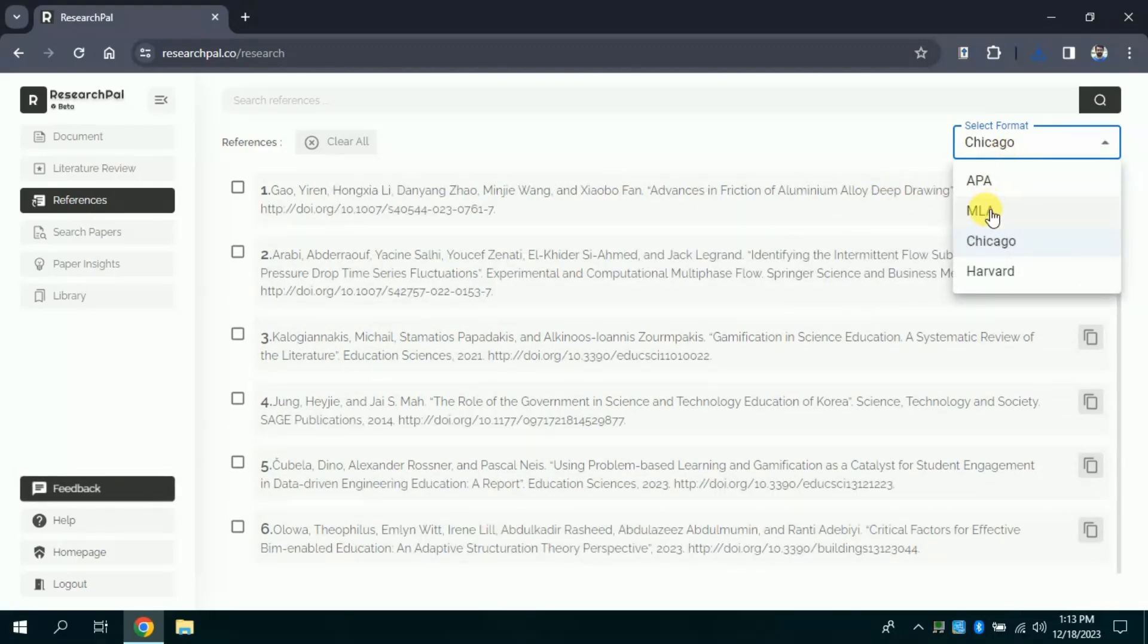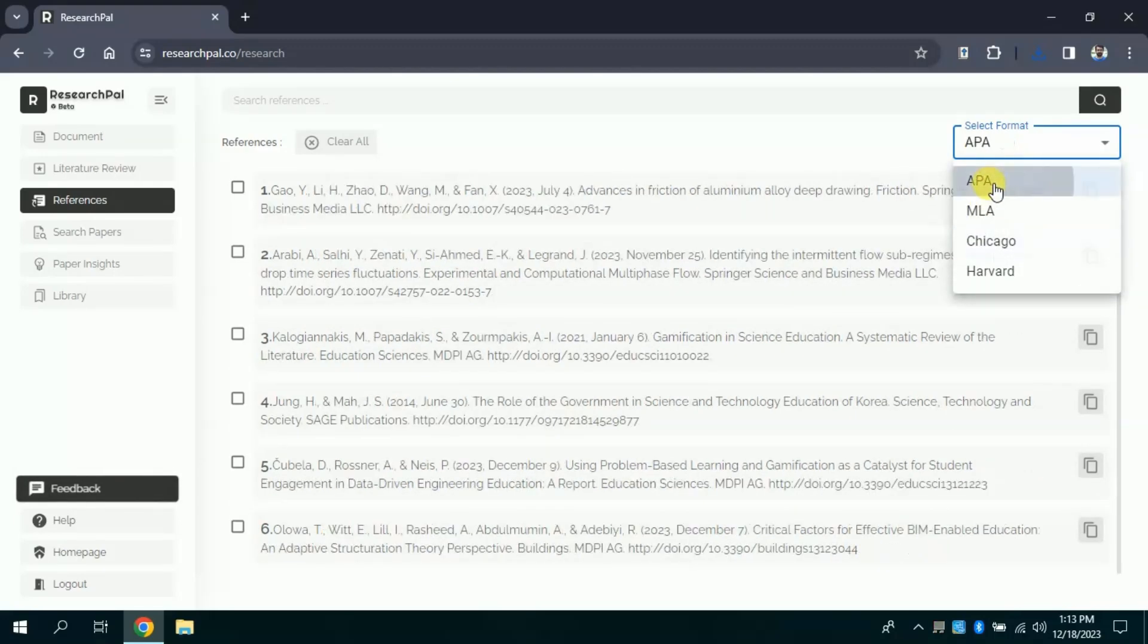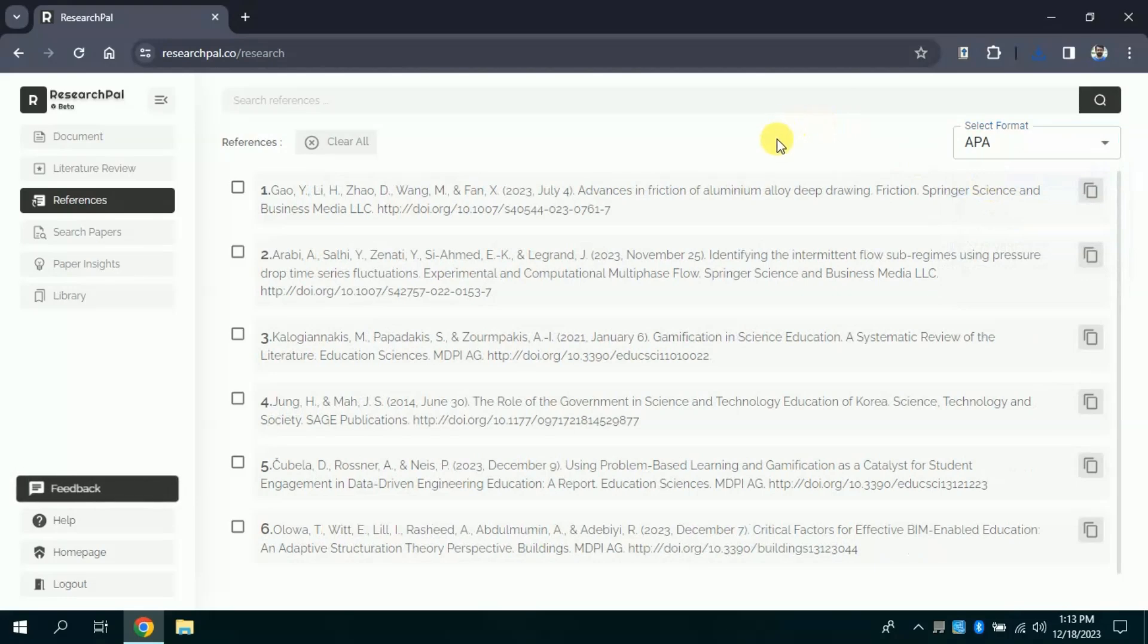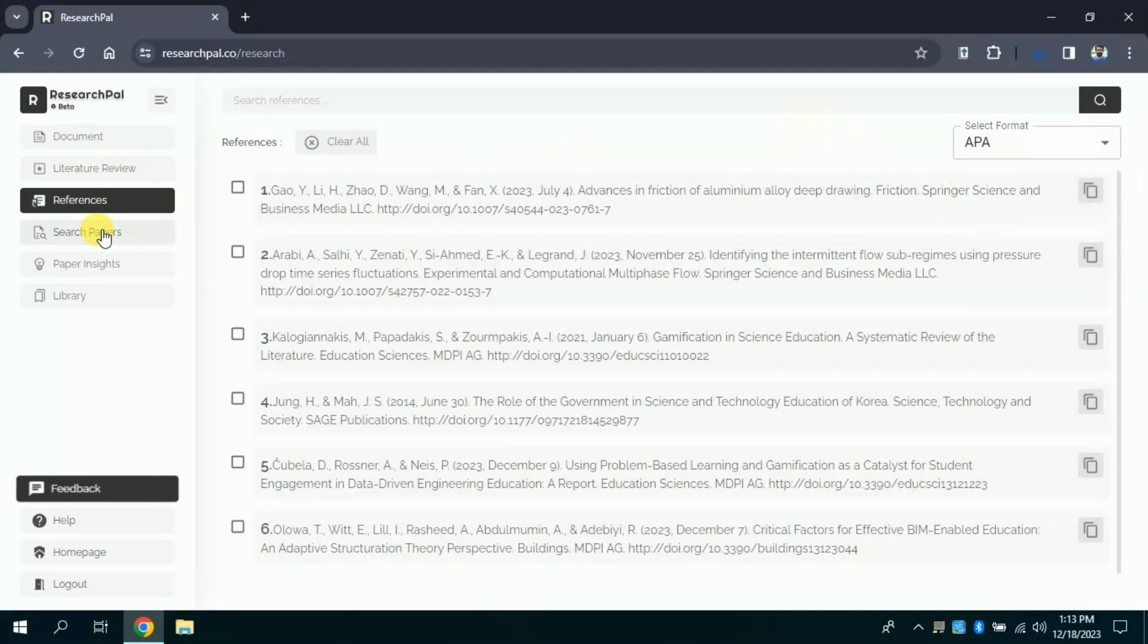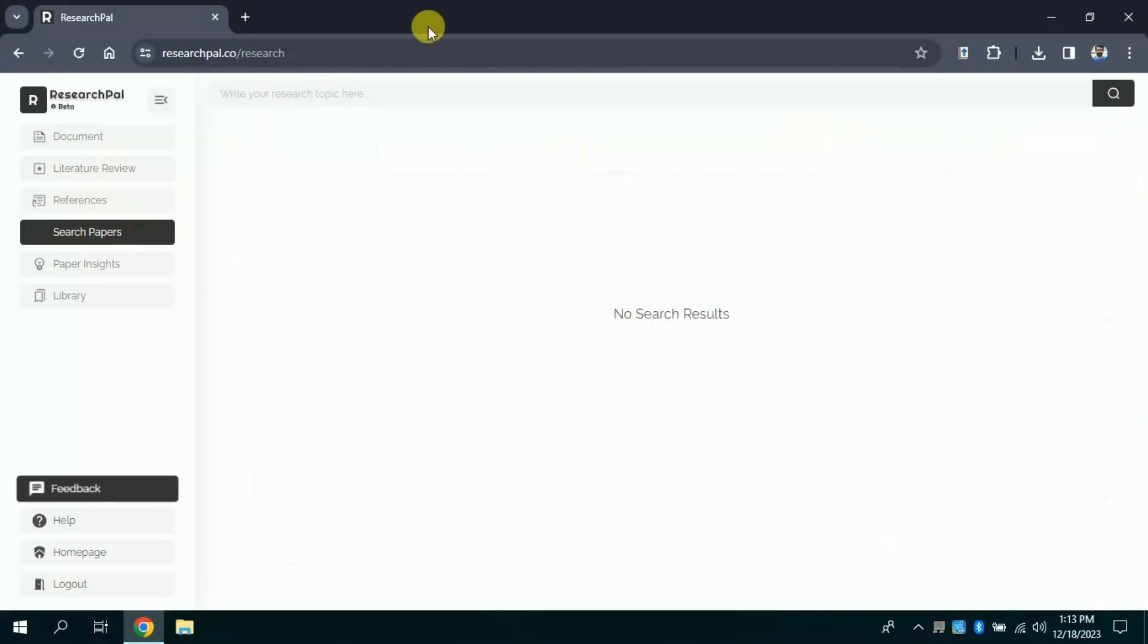However, you can choose other formats. These include MLA, Chicago, and Harvard. So you can choose the reference format as per requirement.